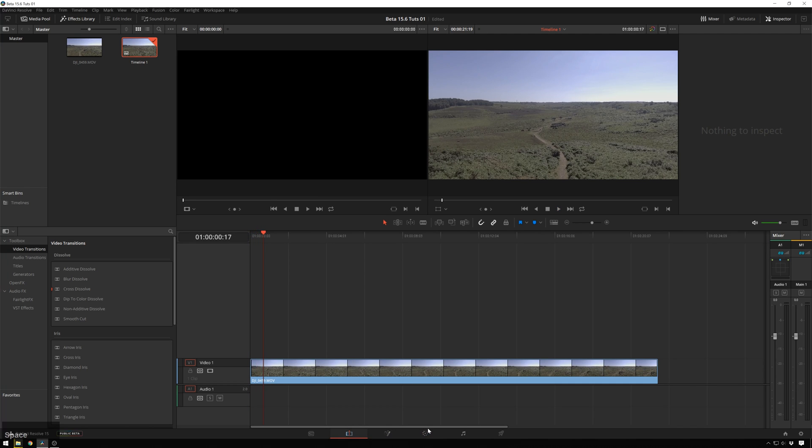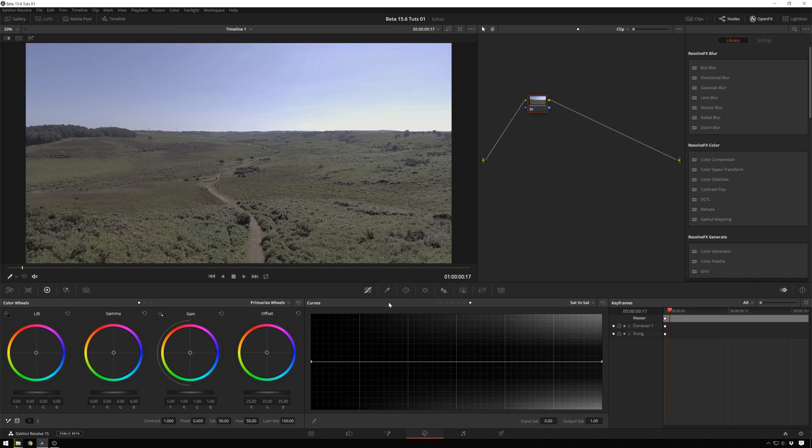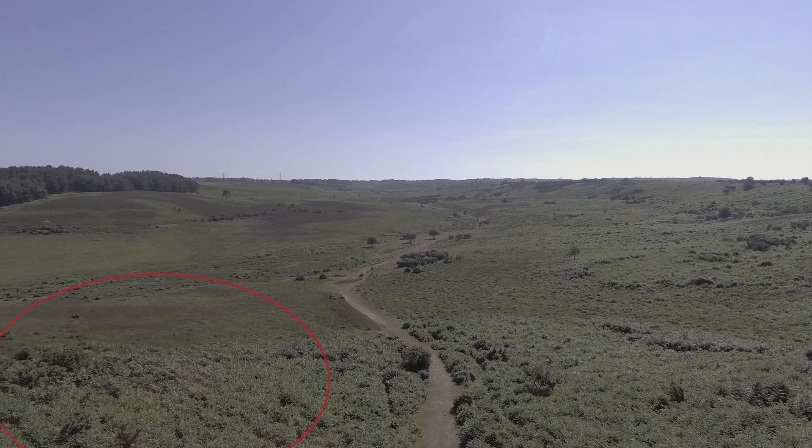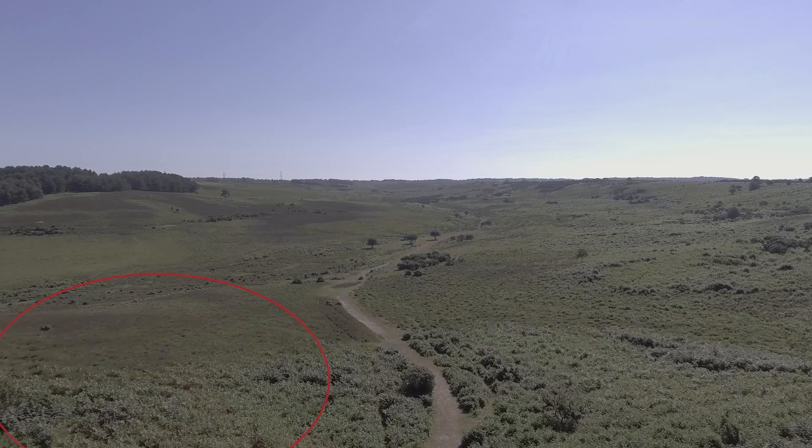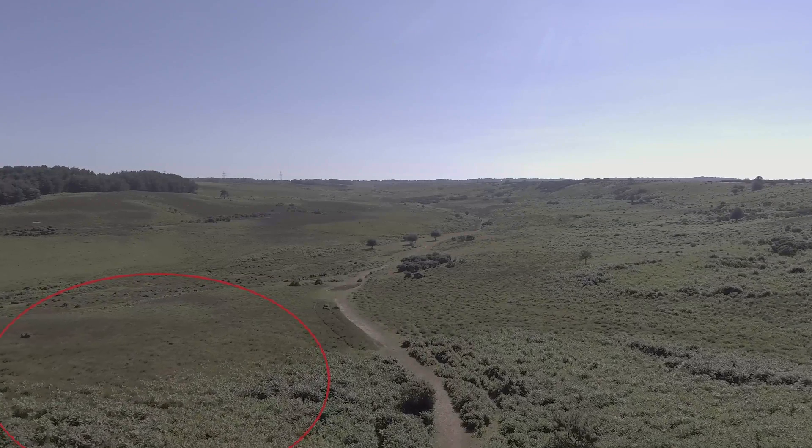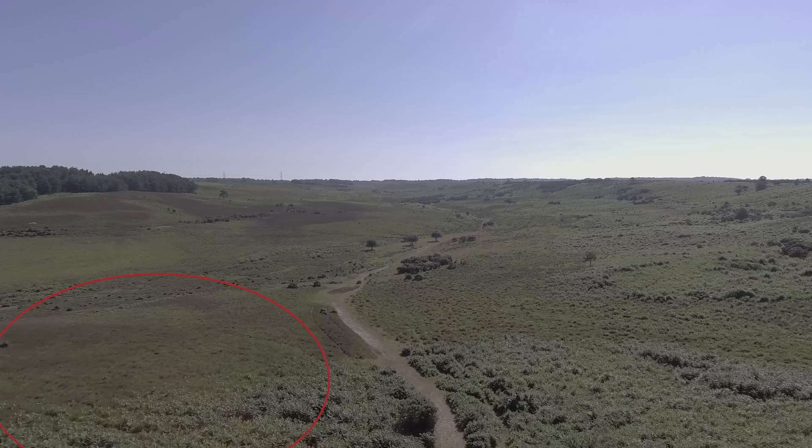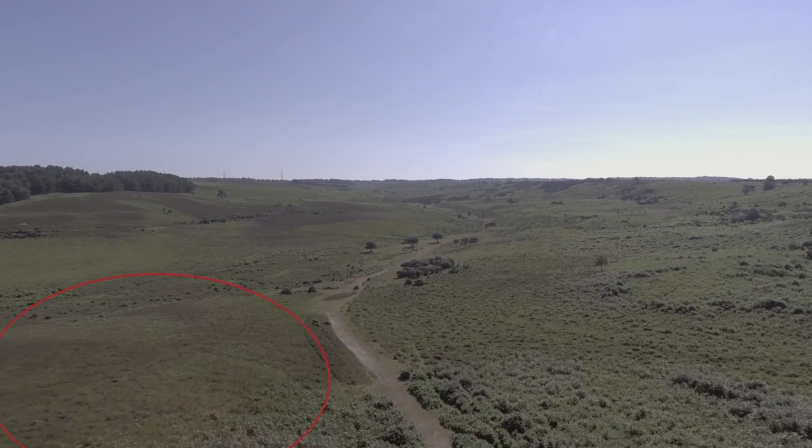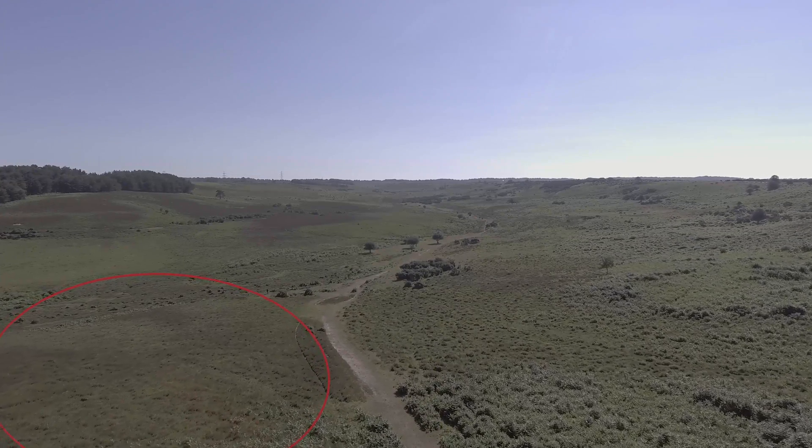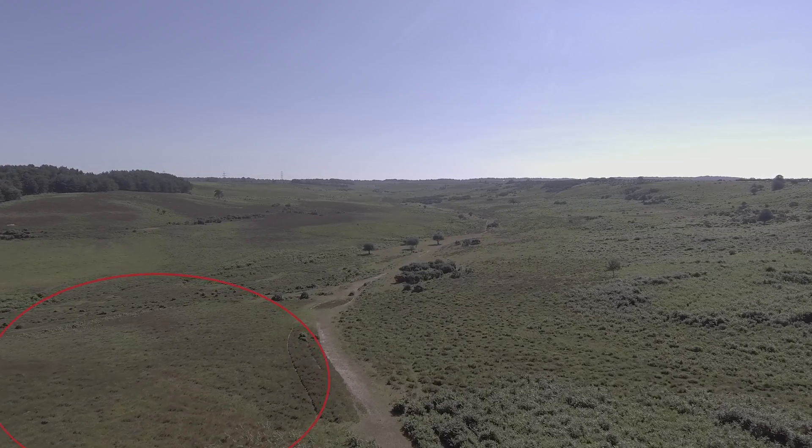And we'll go into our color page, and if we play this full screen, down in the bottom left-hand corner, we get this weird rolling shutter artifact with the sun shining through the props, getting some weird flare happening.